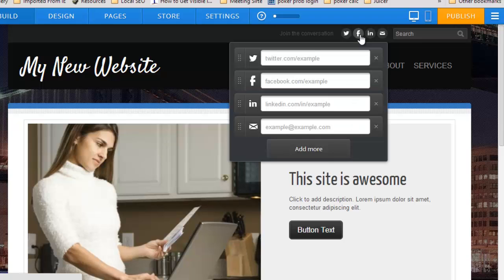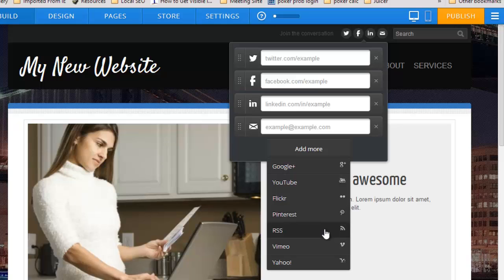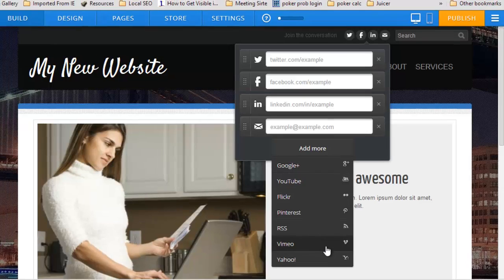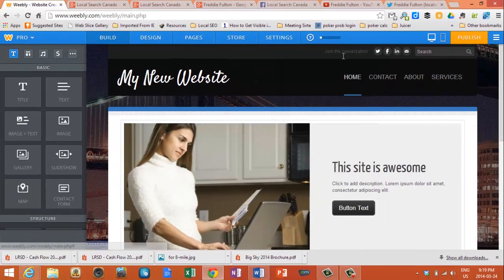Weebly comes pre-populated with social icons. You can see Facebook, Twitter, LinkedIn, and you can add your email. You can also add more: Google+, YouTube, Flickr, Pinterest, Vimeo, and Yahoo.